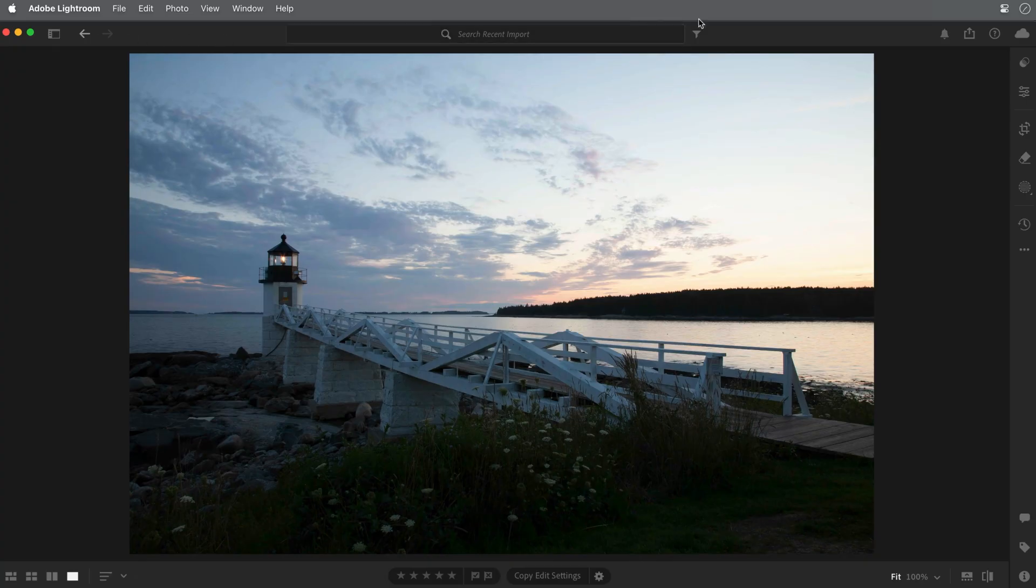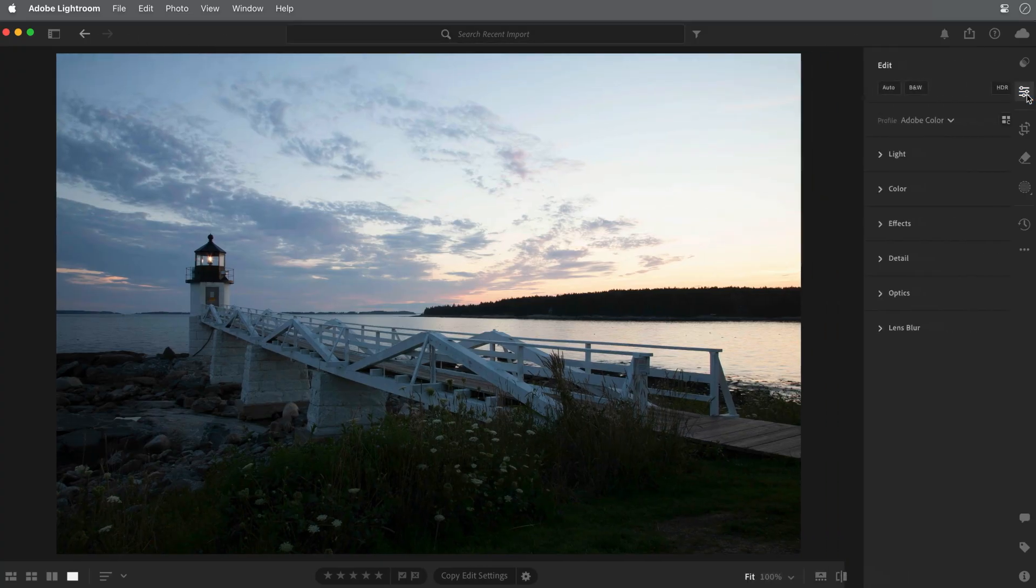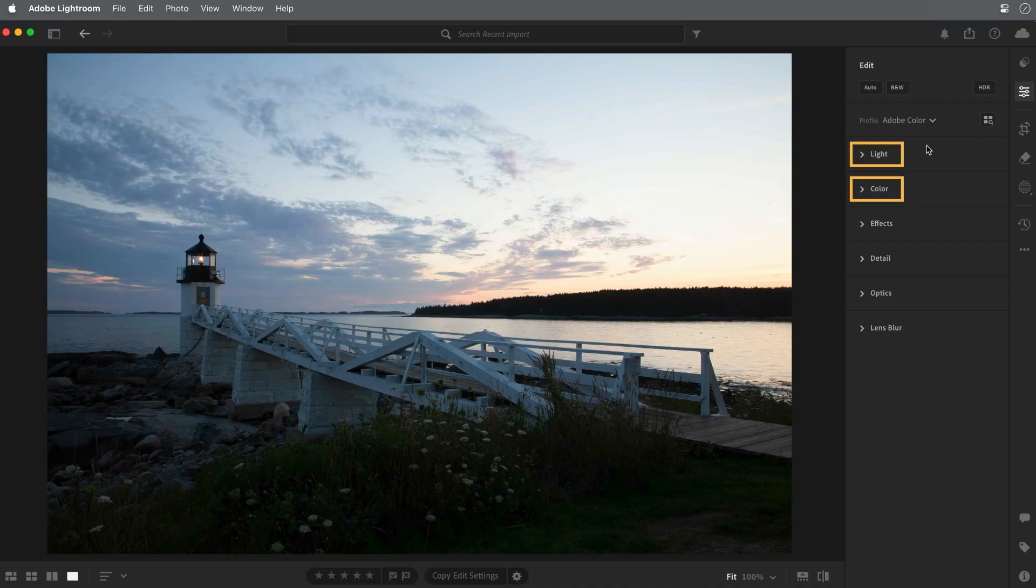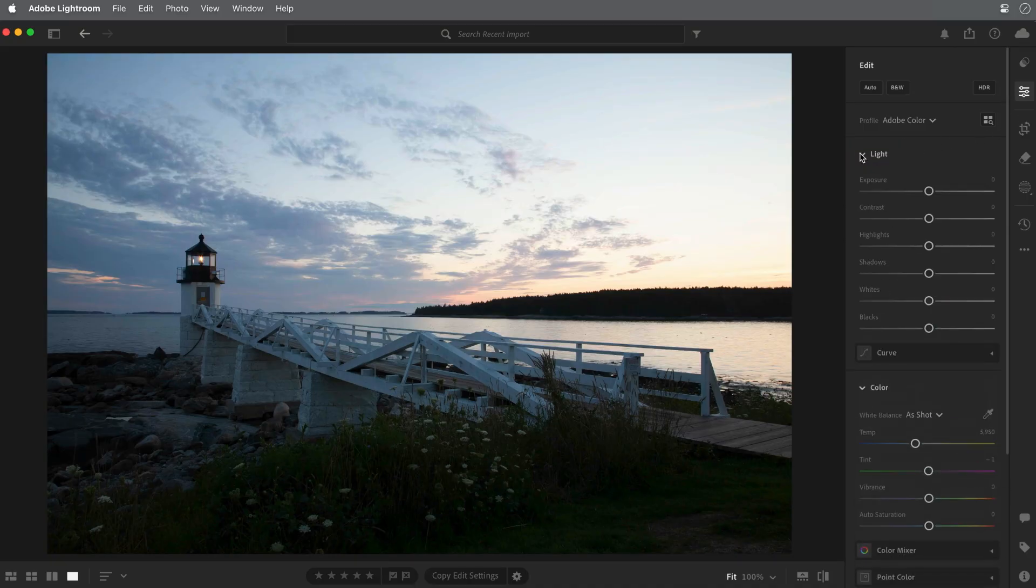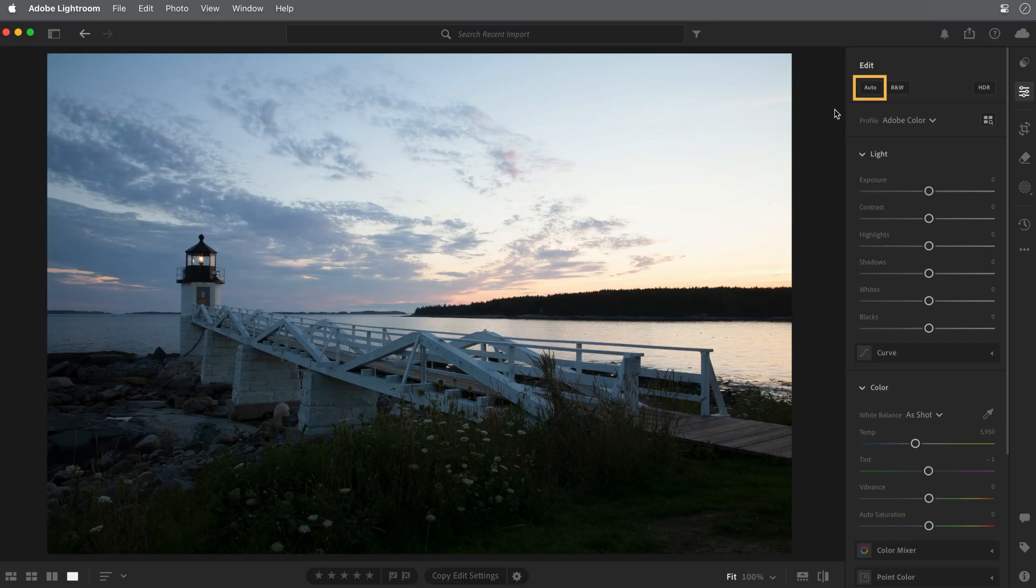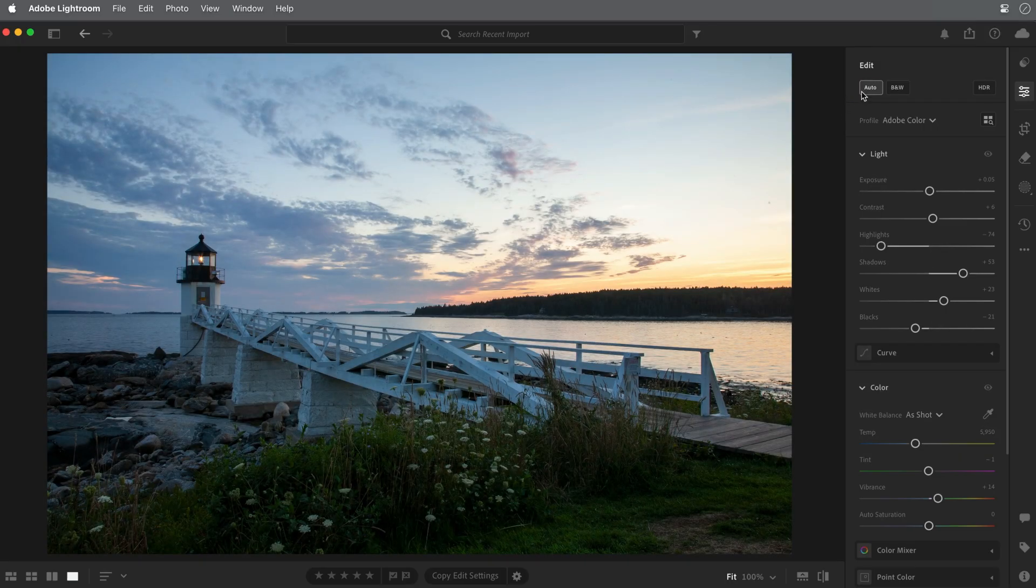I'll click the edit icon on the right side. In this tutorial, we'll concentrate on the light and the color panels. Let's begin at the very top of the edit panel with the auto button. This is often a good place to start and it's always worth a try.